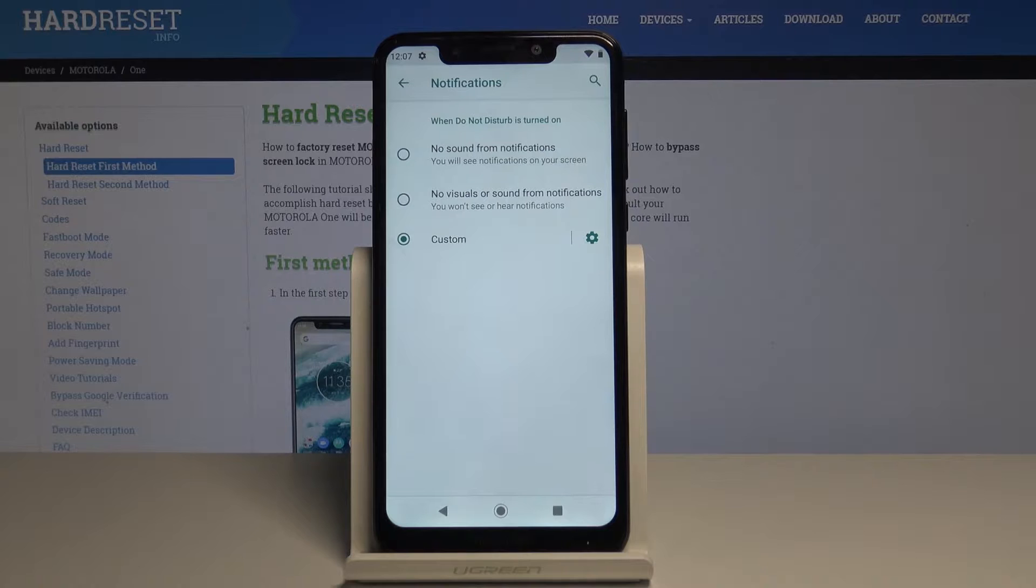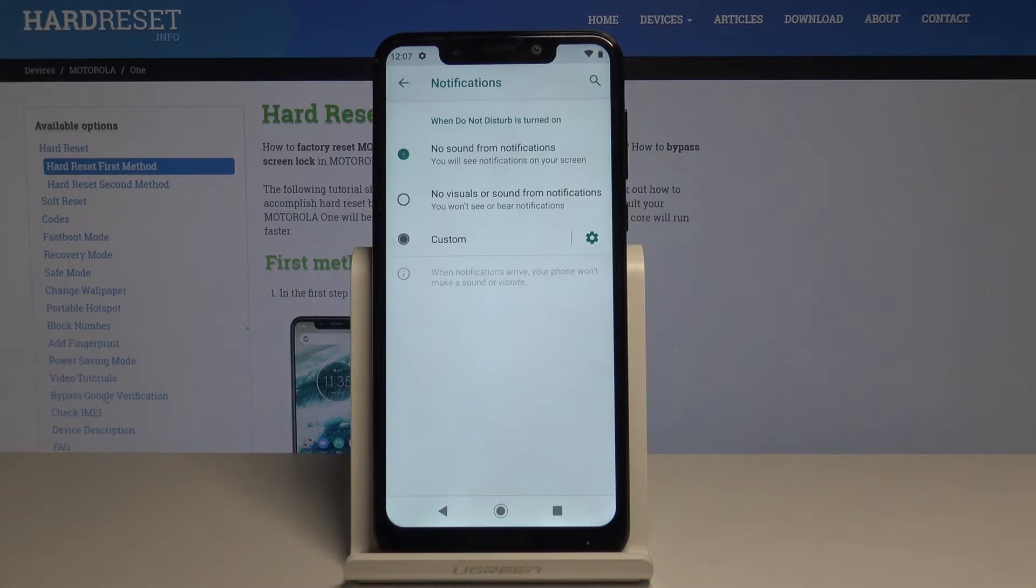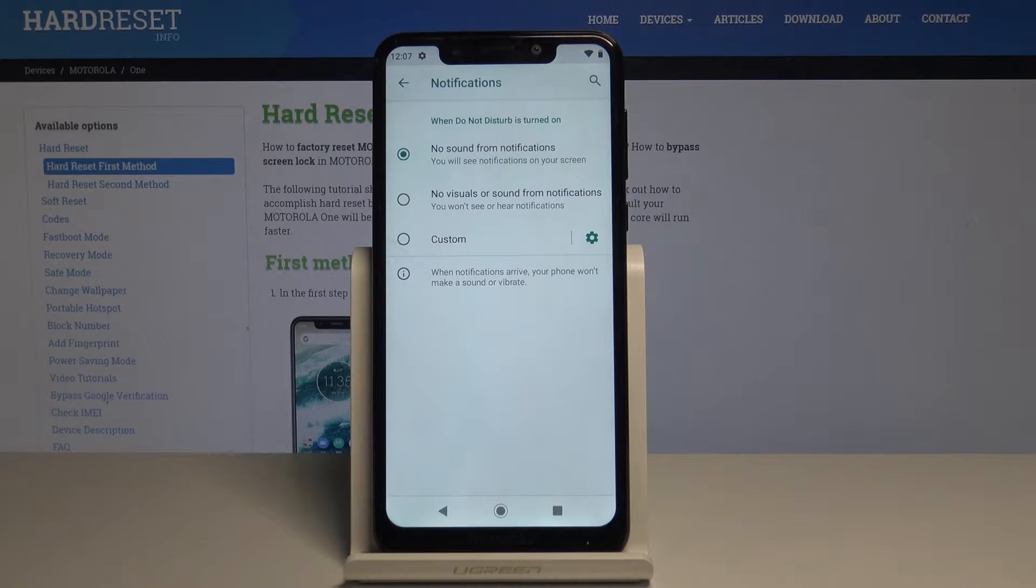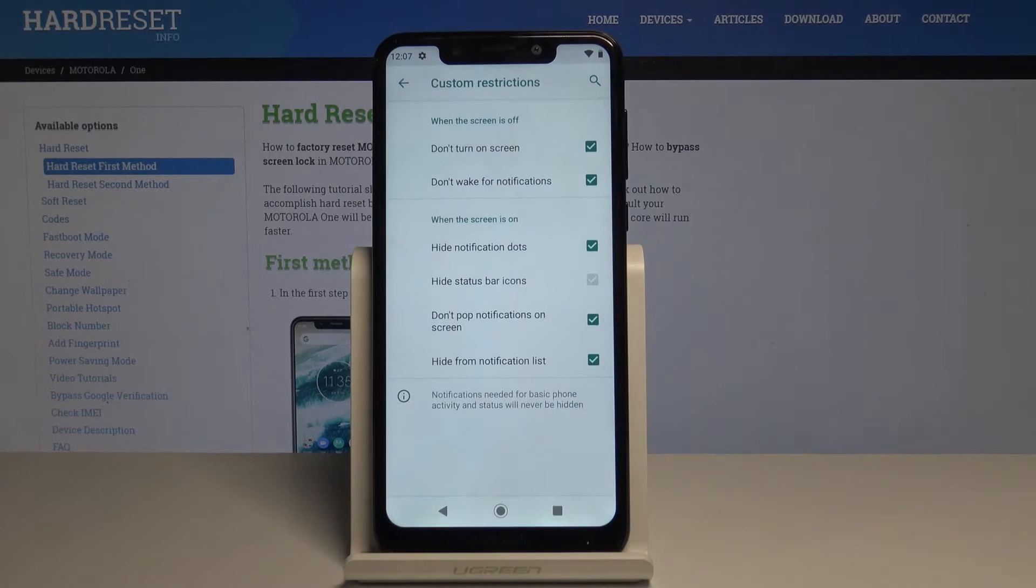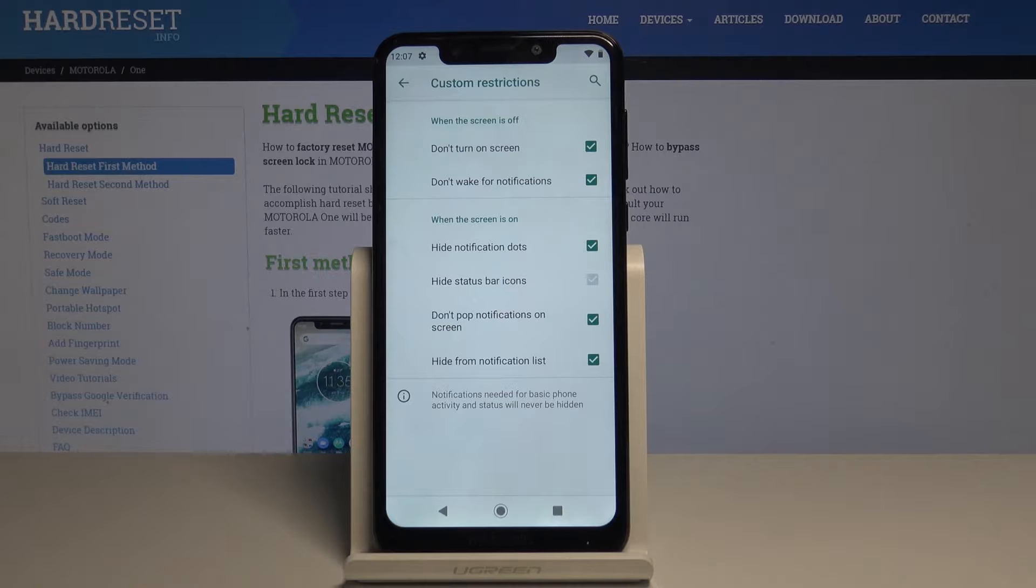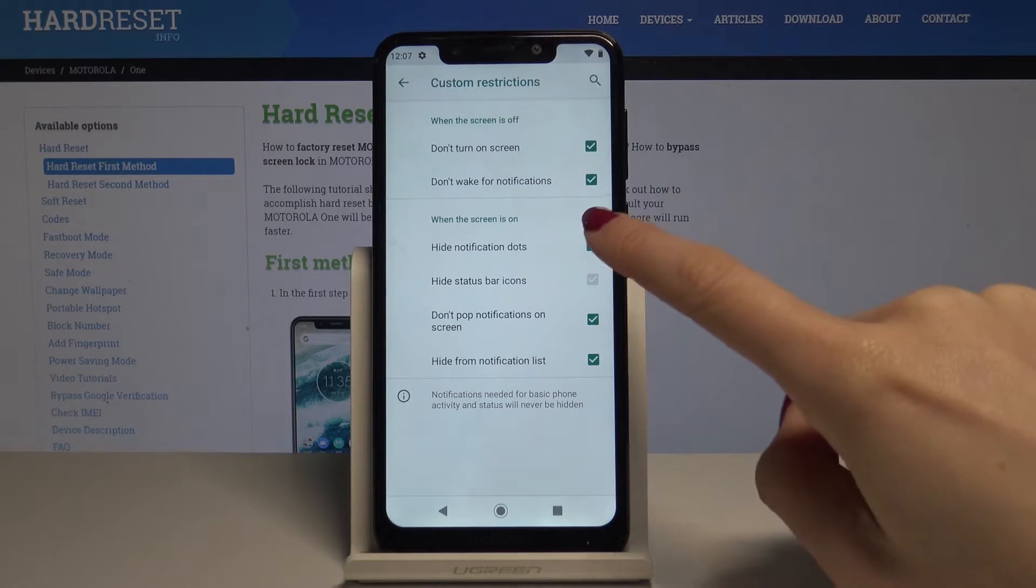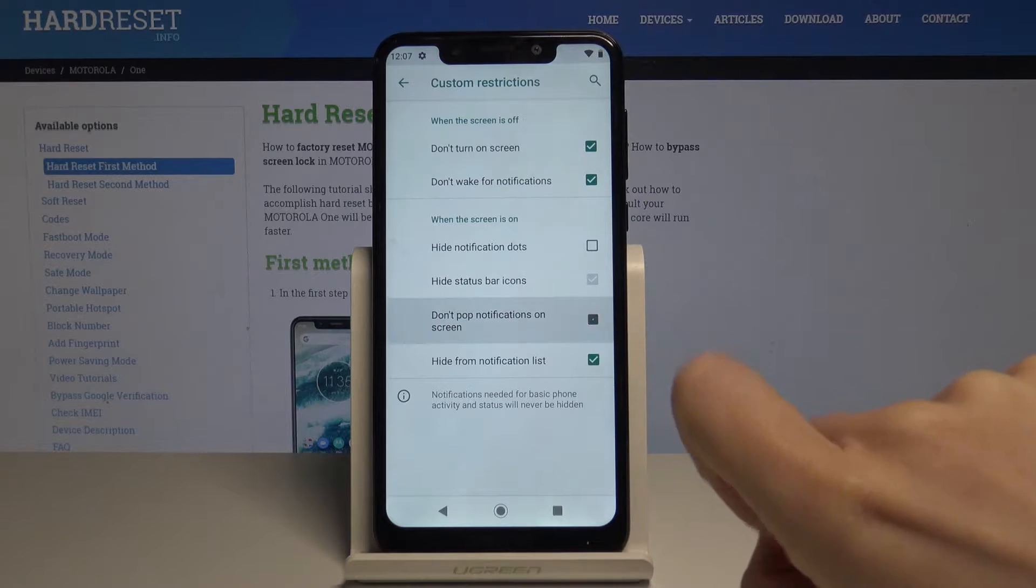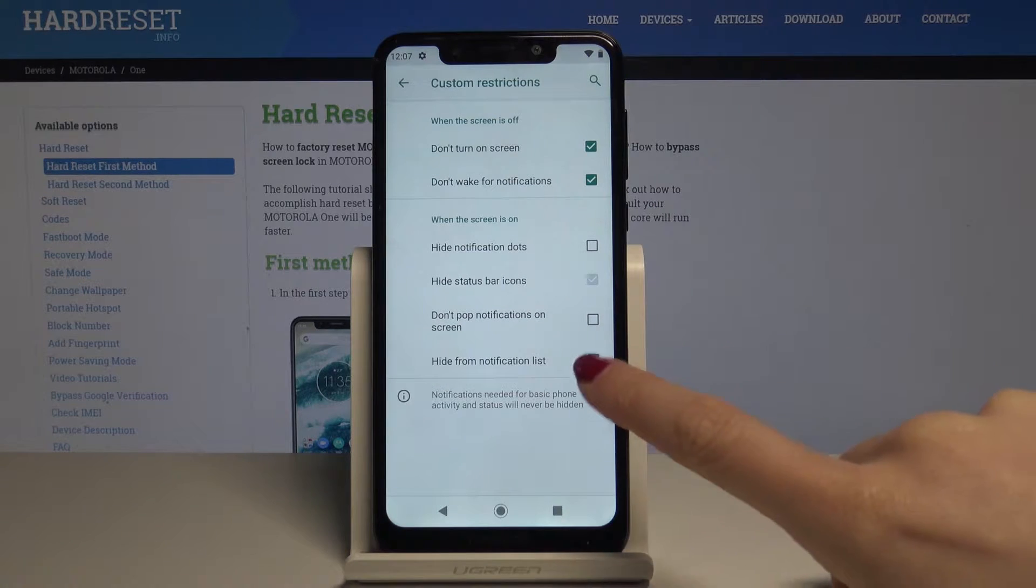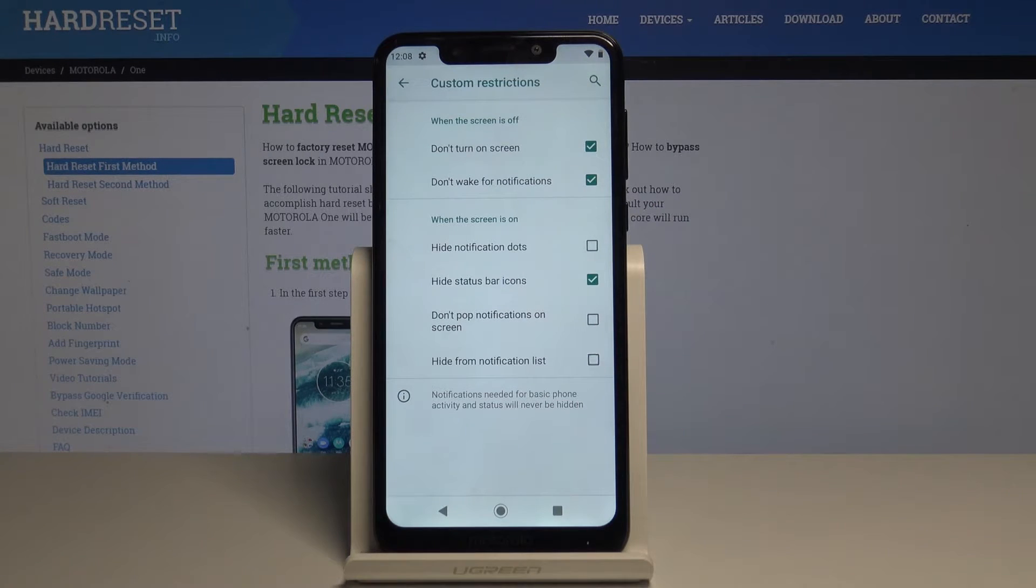them yourself, selecting which will be on and which will be hidden. You can hide notification dots, pop-up notifications on screen, and hide from notification list.